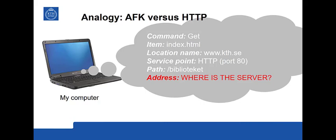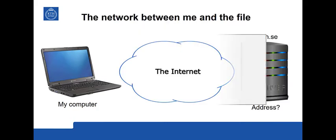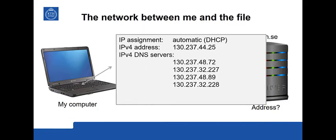So now the browser needs to do something before it can use HTTP in order to get the file. It needs to find the address of the server. The client has an address already. In my case it's been assigned automatically when the computer connects into the network. This is by a program called DHCP. It stands for Dynamic Host Configuration Protocol. So it's dynamic as it says and it configures the host, meaning my computer. So it has given the computer an address starting with 130, 237, 44 and 25. I will explain these addresses later on.